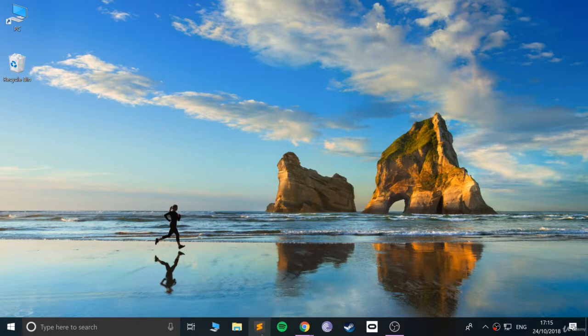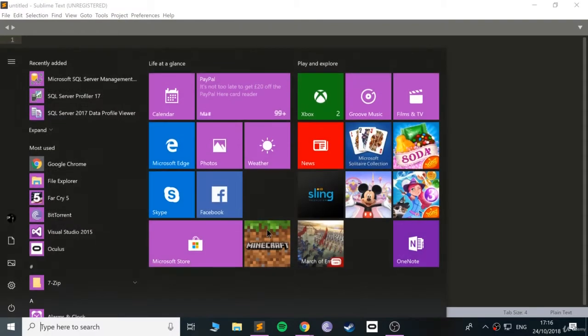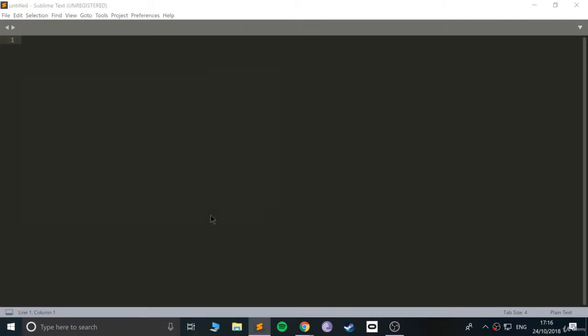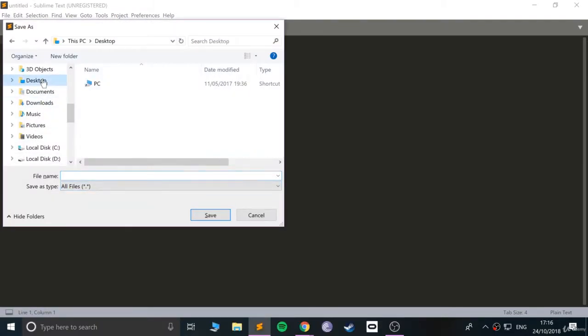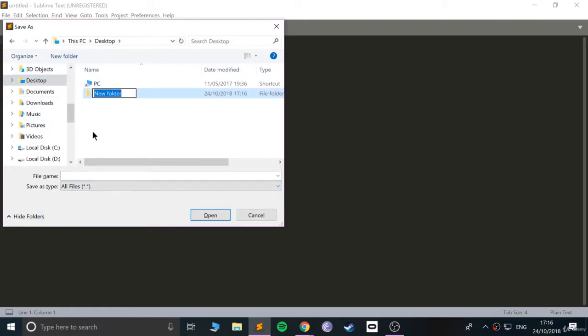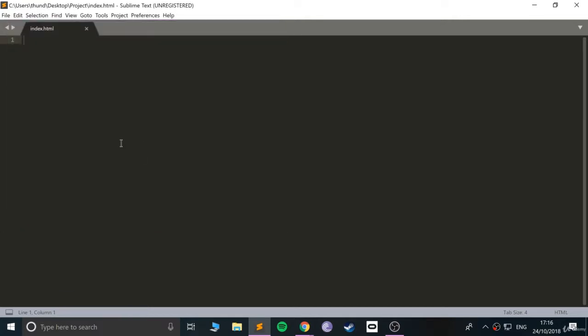Okay, so open this up and before we actually start any code, just save the file. Go to desktop or anywhere you want and just create a new folder. I'm going to call this project. Inside here I'm going to serve it as index.html file.